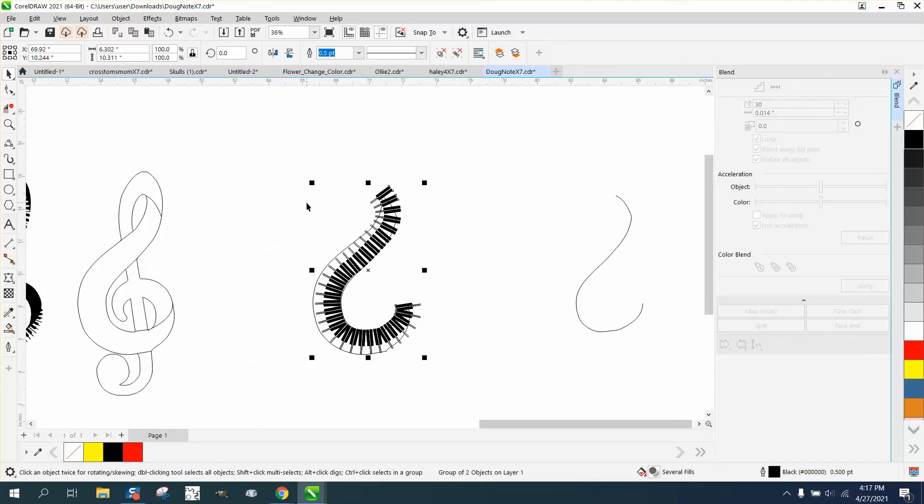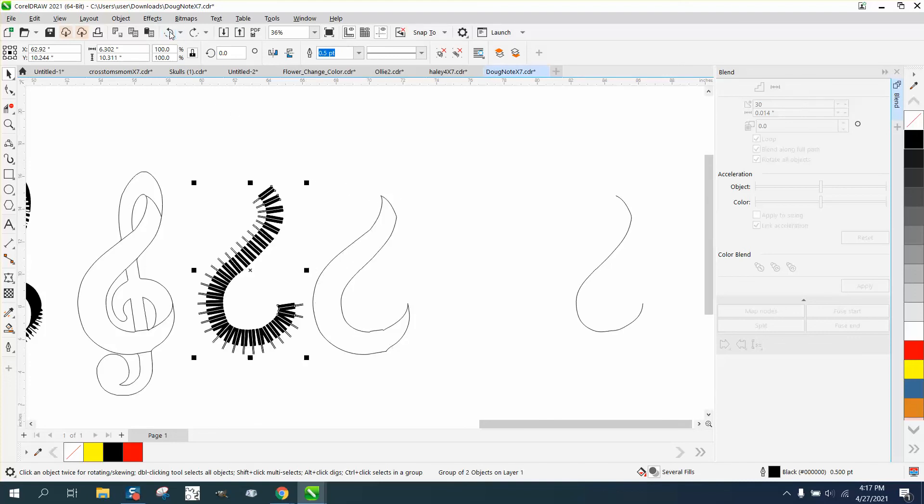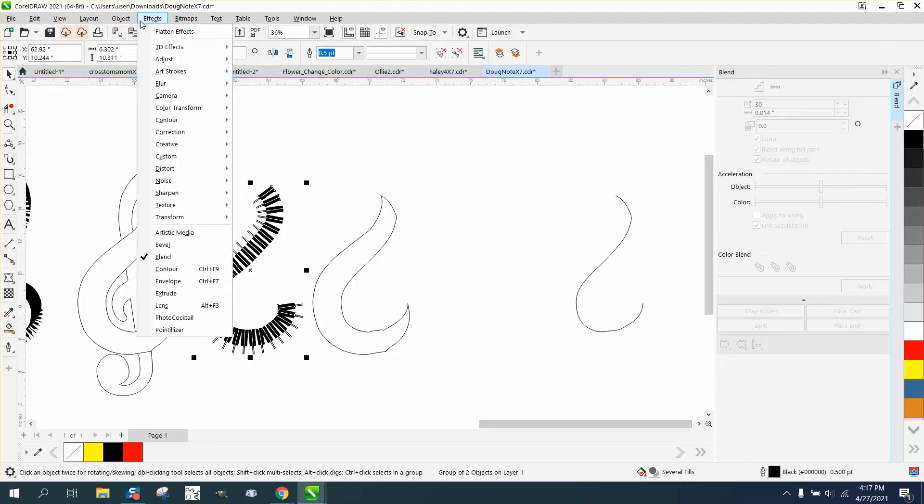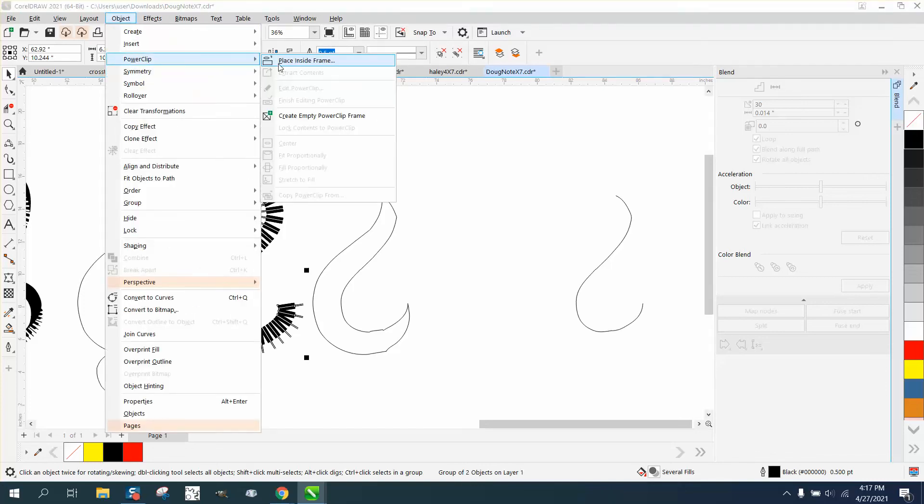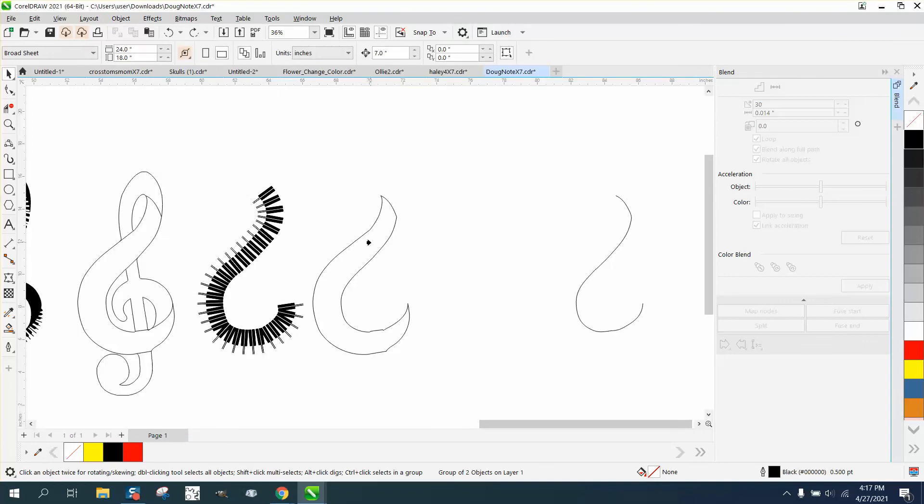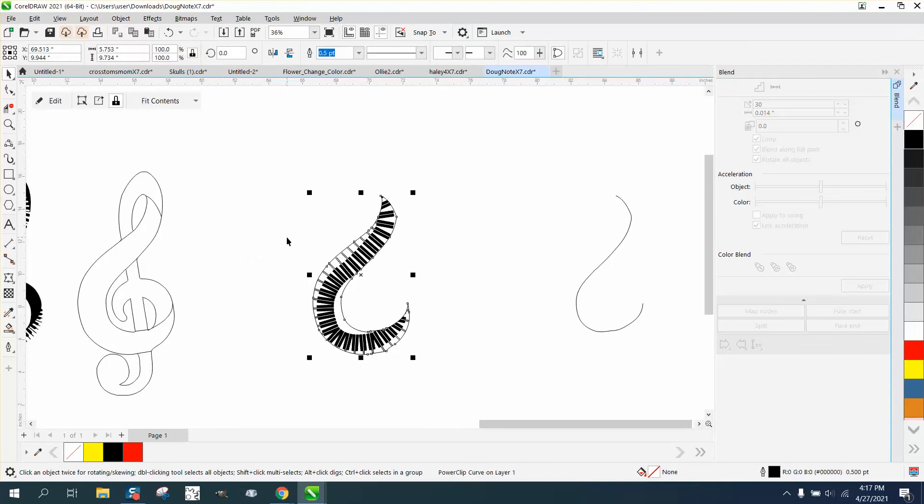That doesn't look half bad. So what I'm going to try to do now because we need to get rid of the excess, we could do a number of things, but let's try power clipping. That doesn't look half bad. We can go to edit and then we can move this around a little bit.